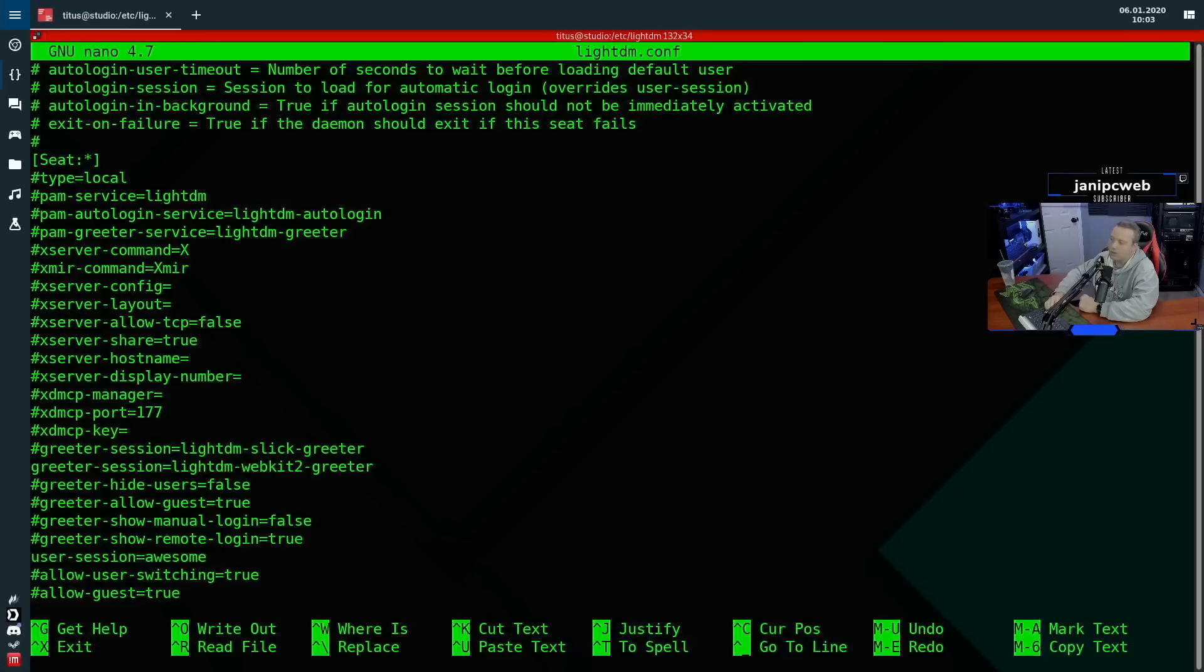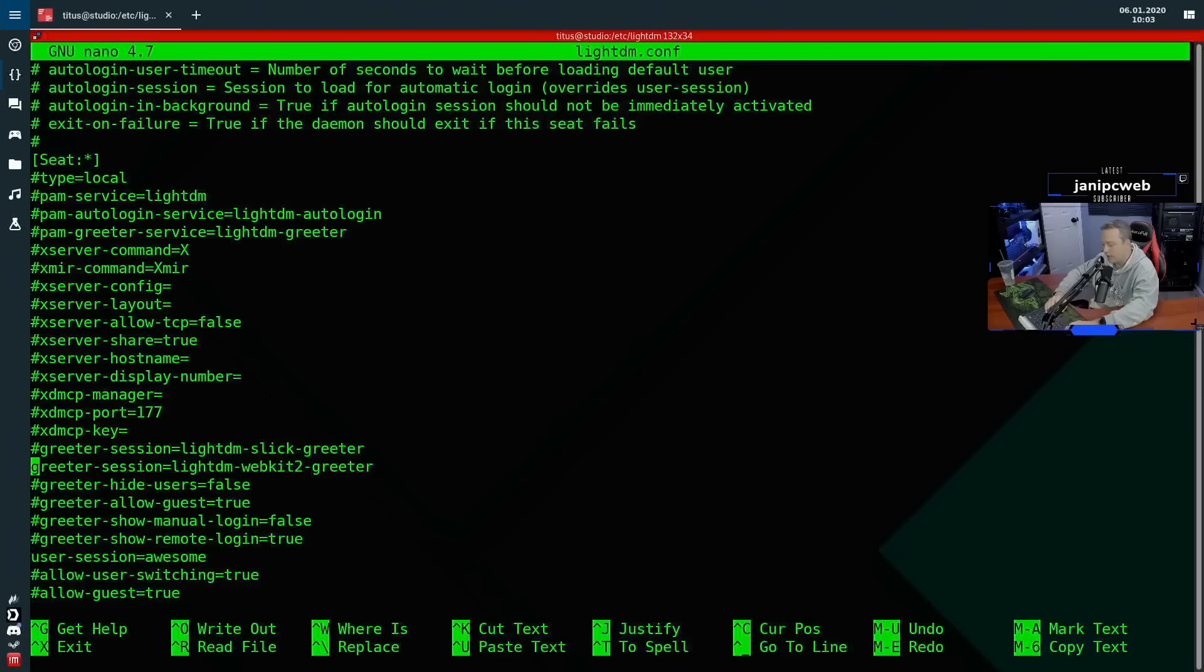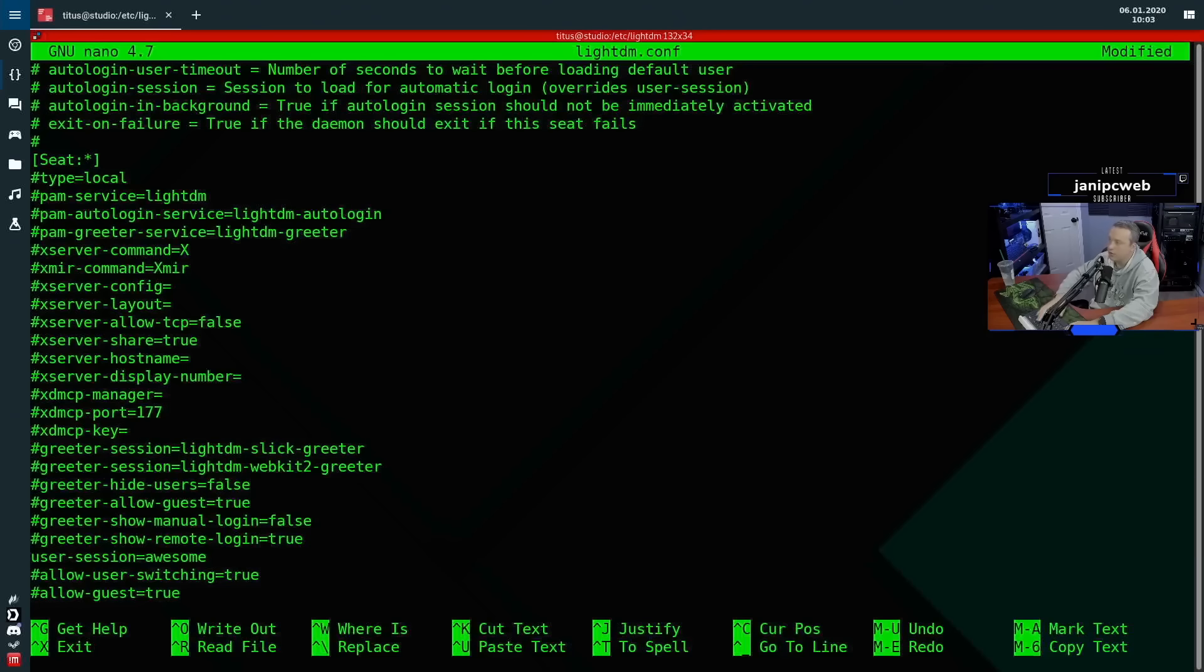With greeter session done, you can actually change the look and feel of it. I'm going to log out here in a second and show you what the actual greeter looks like, and then log back in. And we'll switch this around from WebKit2 to Slick and go from that. Actually, we'll go ahead and do it right now and start with Slick greeter and then go to WebKit2.